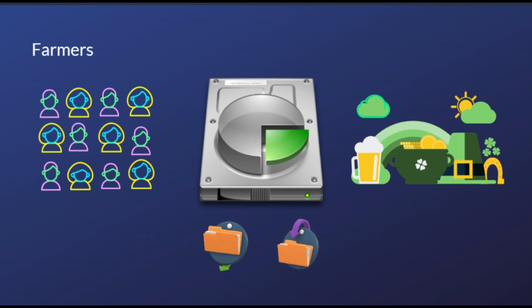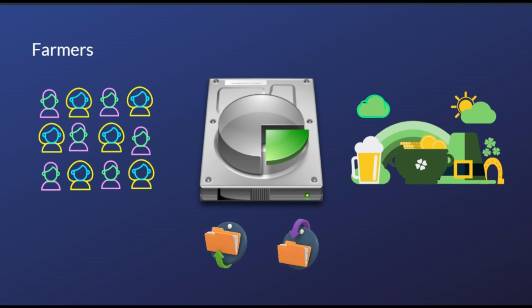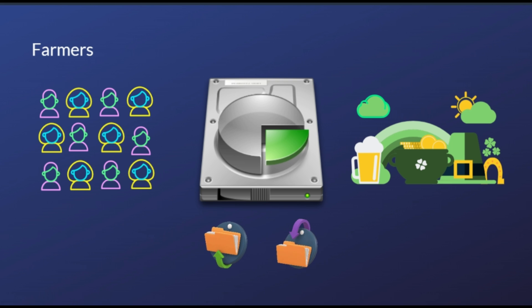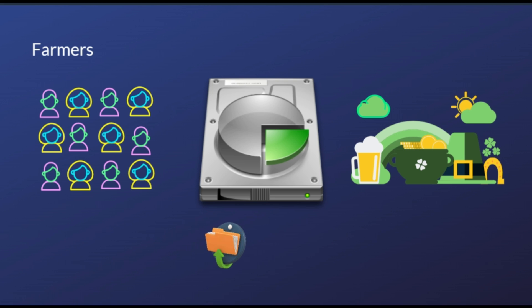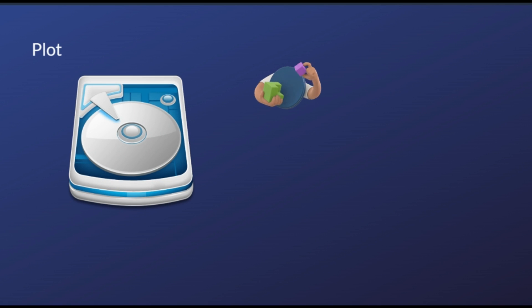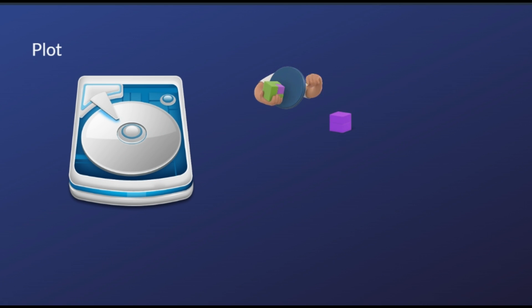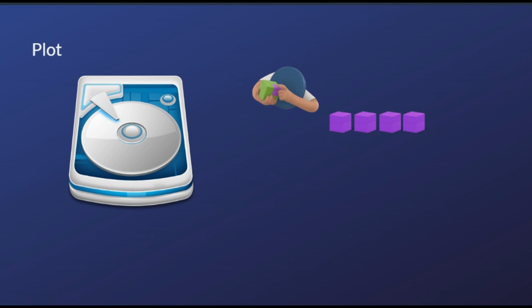For Chia farming, you need computing power and fast SSDs for the plotting phase, where you delete any files that are taking up space on your storage devices. With the unused space on your hard drive, once you plot a section with your disk, you move it onto your hard drive, so that the plot can grow into block rewards.